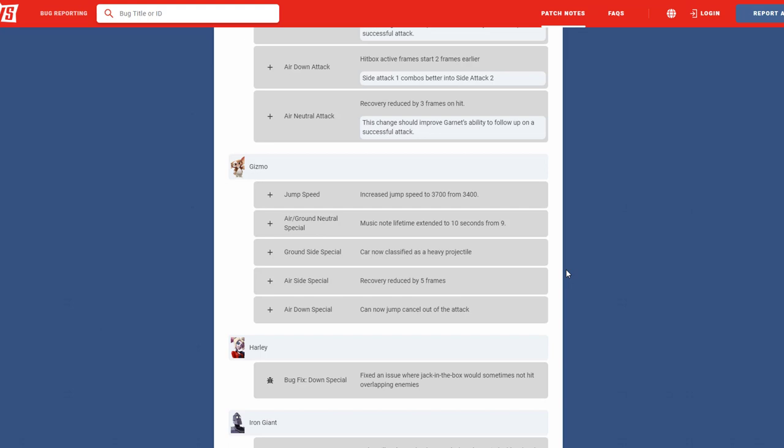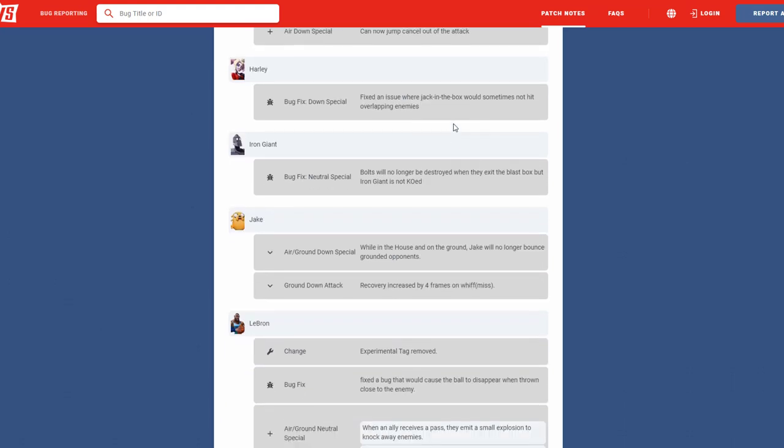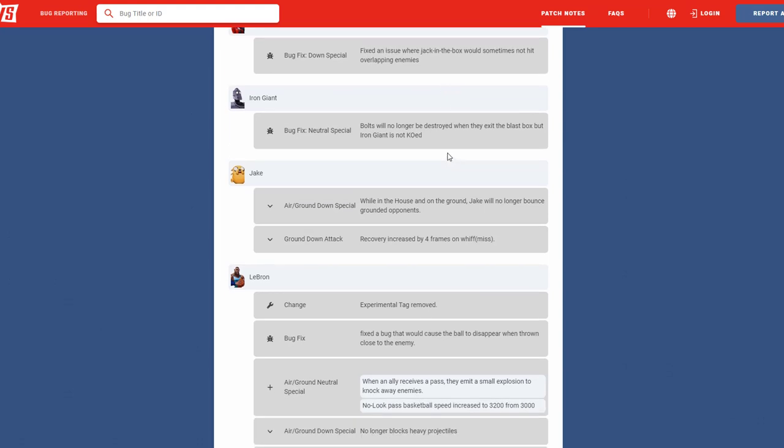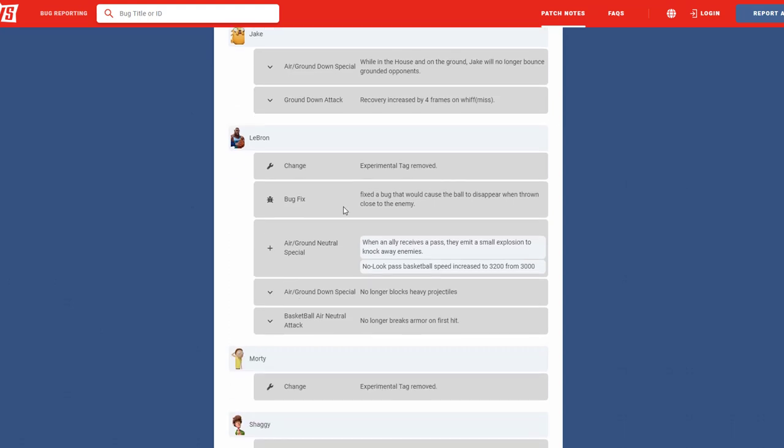Next we have is Harley. Her down special, which is her jack-in-the-box, sometimes will get hit and overlap enemies. I think this is fixed now. Now if someone tries to hit the box they actually get punished and not just break the box. So I'm kind of happy about that. Only thing I think that should break her jack-in-the-box are projectiles, not someone just punching it by accident. Next there was a bug with Iron Giant where if he had bolts on and he'd get next to the blast zone it would destroy it. I'm happy that's a fix for him. He's already gotten a big massive nerf, so I'm happy to see that he's getting his correct fixes and nothing crazy. Next we have is Jake down special. While in house on the ground, Jake no longer armors his grounded opponents. Now I think this is good. I think this is like when you're on the ground and you walk up to him you won't just bounce off. There's many times where I try to punch Jake after going in house and I'll just bounce off of him somehow. Happy that it's been changed.